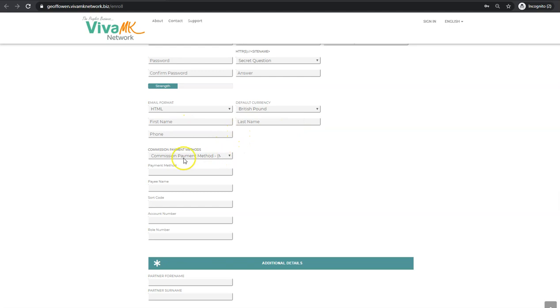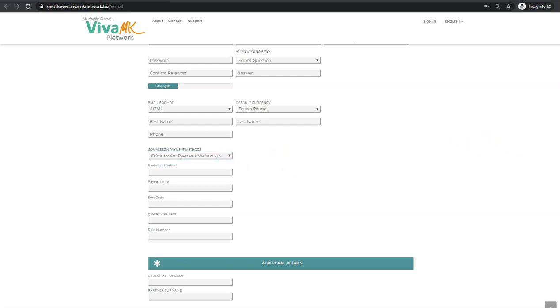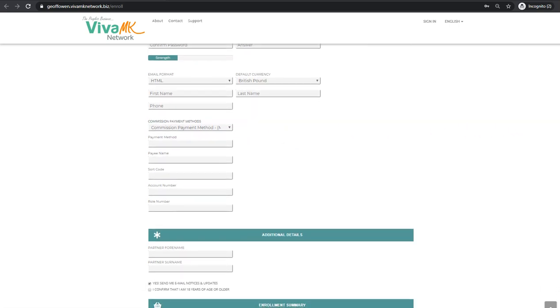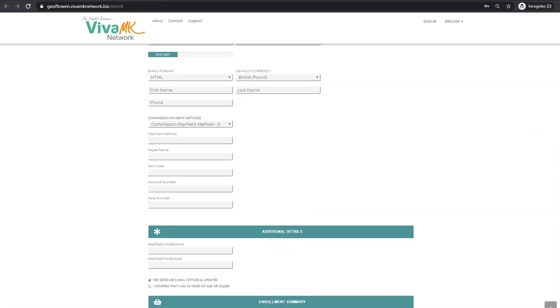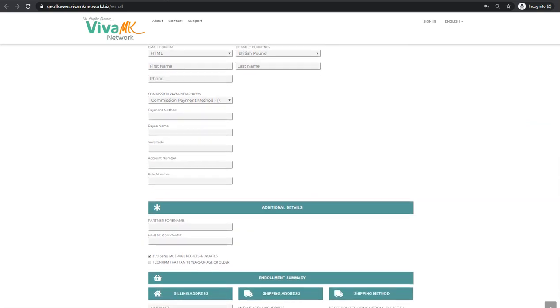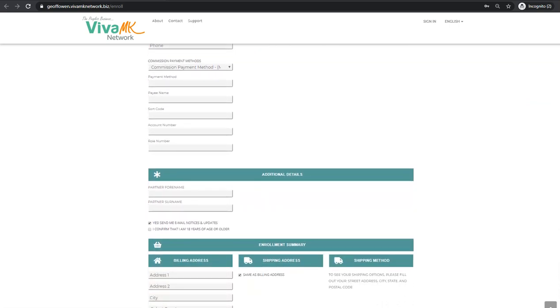Commission payments - they can fill that out at a later date, they don't need to do it now. But this is where Viva MK pay the bonuses into their bank. And remember the minimum payment, even though it shows zero there, the minimum payment is three pounds. If it's less than three pounds, it actually costs more to Viva MK to pay it than they're making, so three pounds is the minimum.